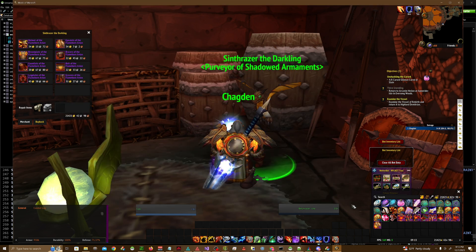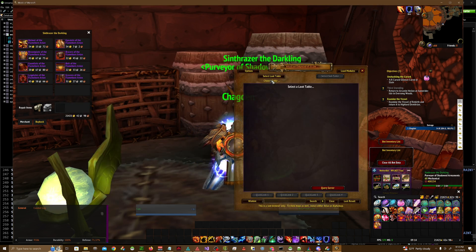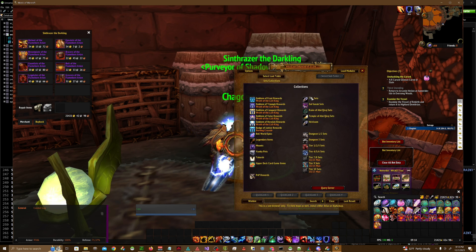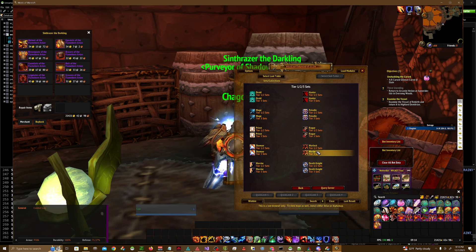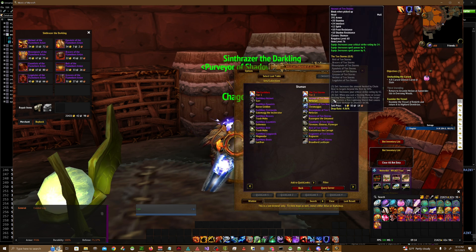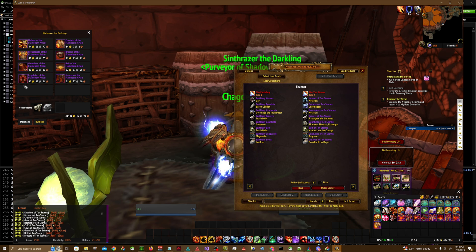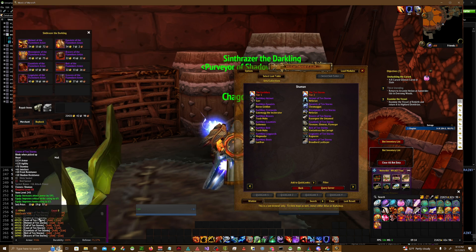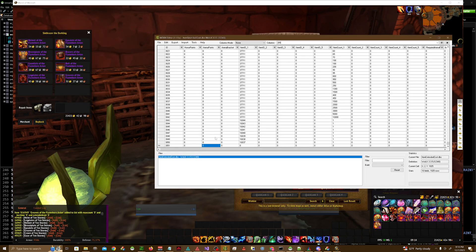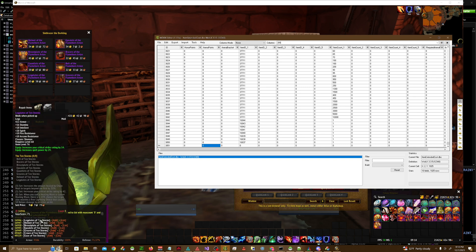First thing first, we're going to need the Item IDs for the items we want to use as currency. I'm going to go ahead and look those up. So for Tier 2 for Shaman, it's the Ten Storms set — look up item Ten Storms. Some of these items exist in Wrath of the Lich King because they were brought back later on. I'm just going to put in a new Item ID for each one I want. For Leg Plates of Ten Storms, it's 16946.